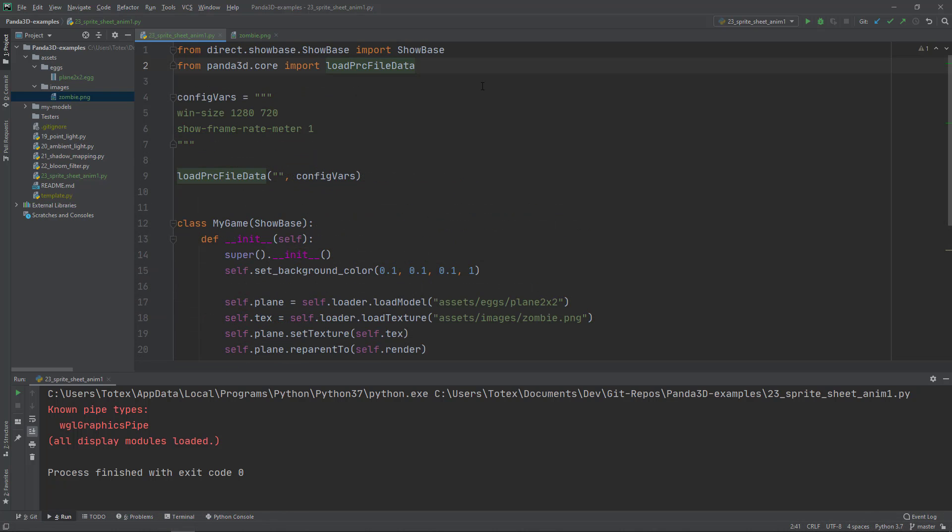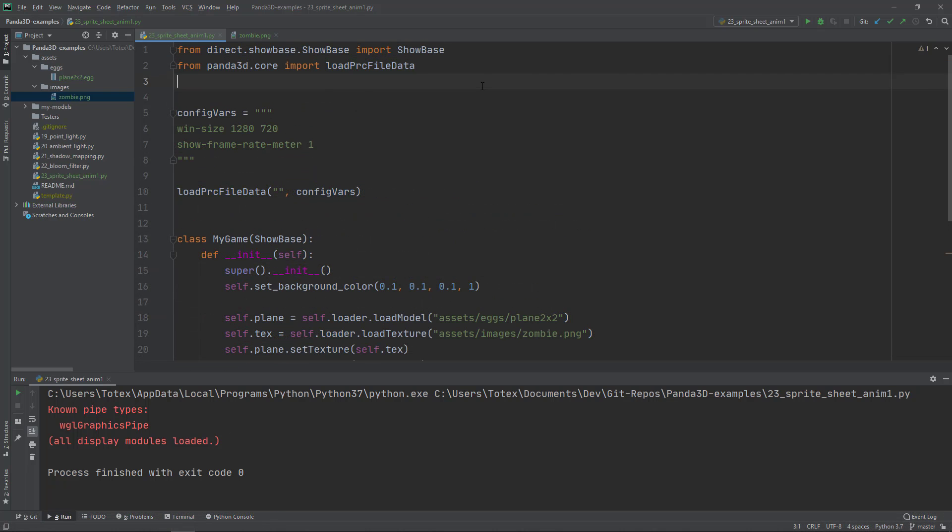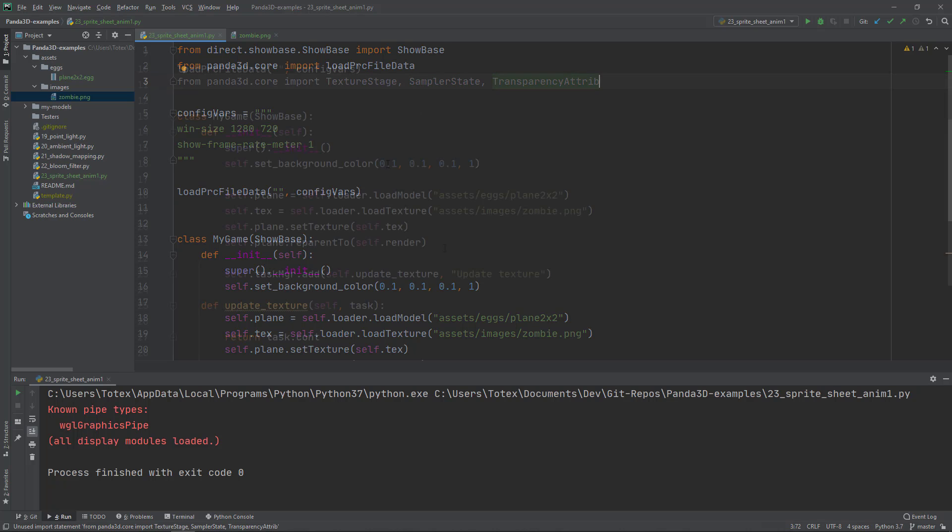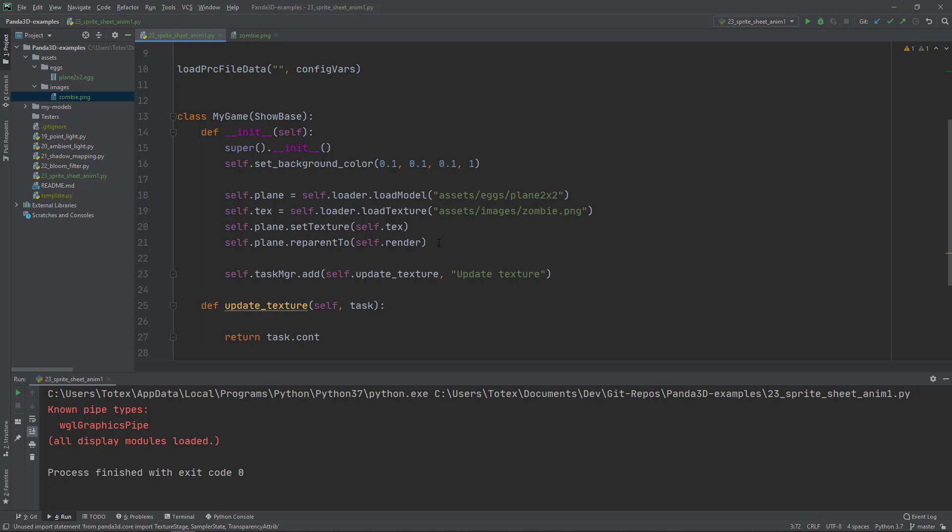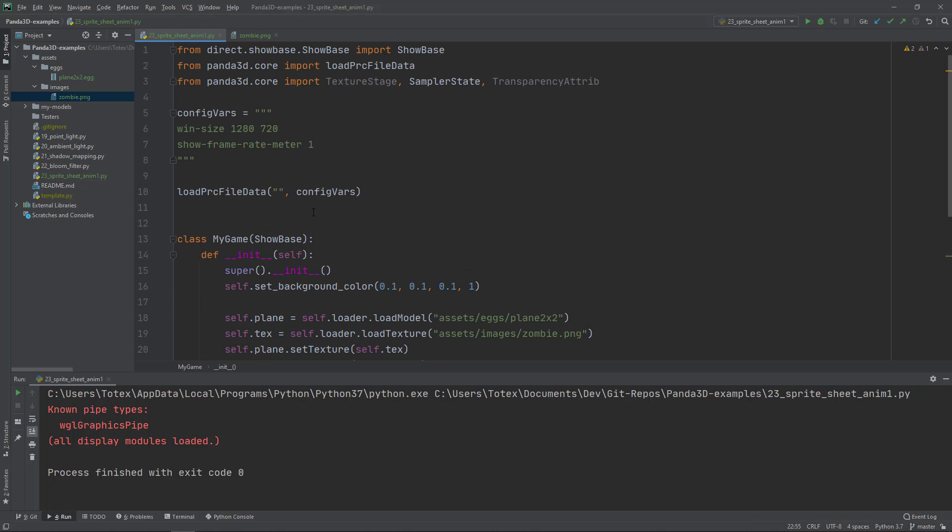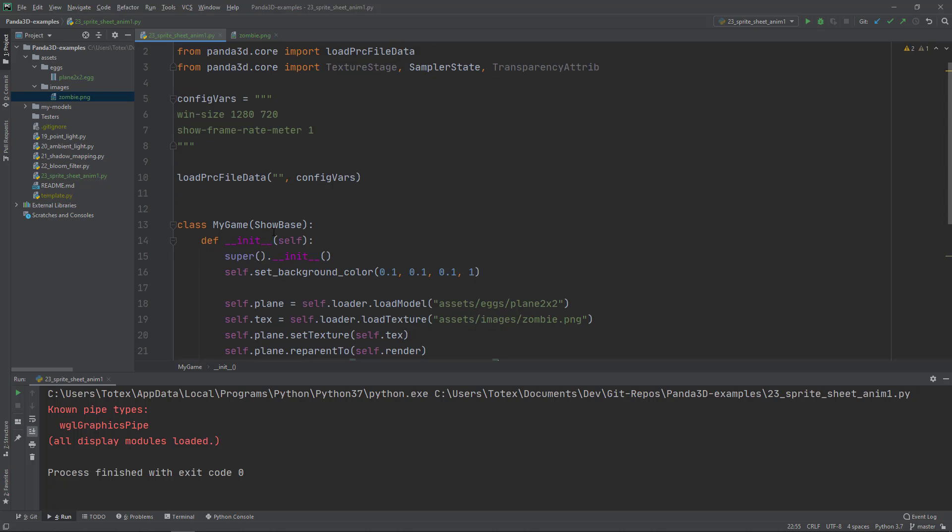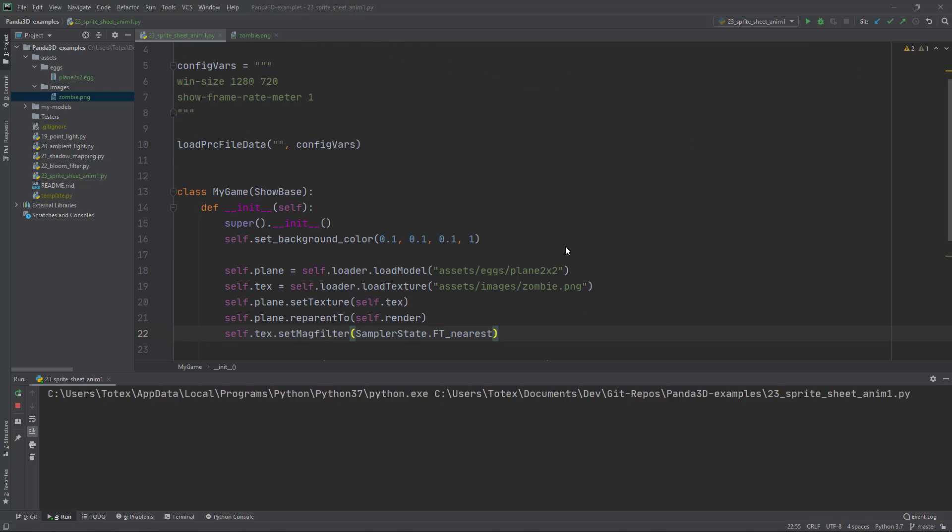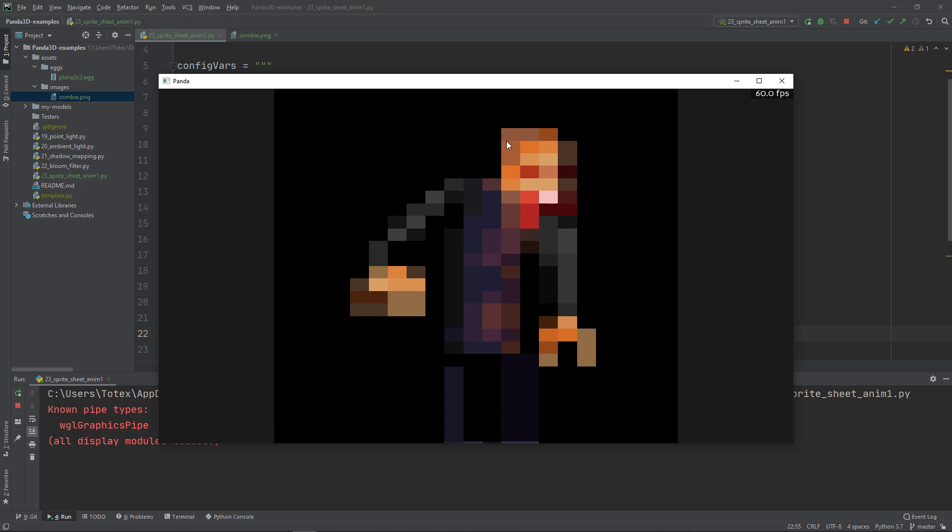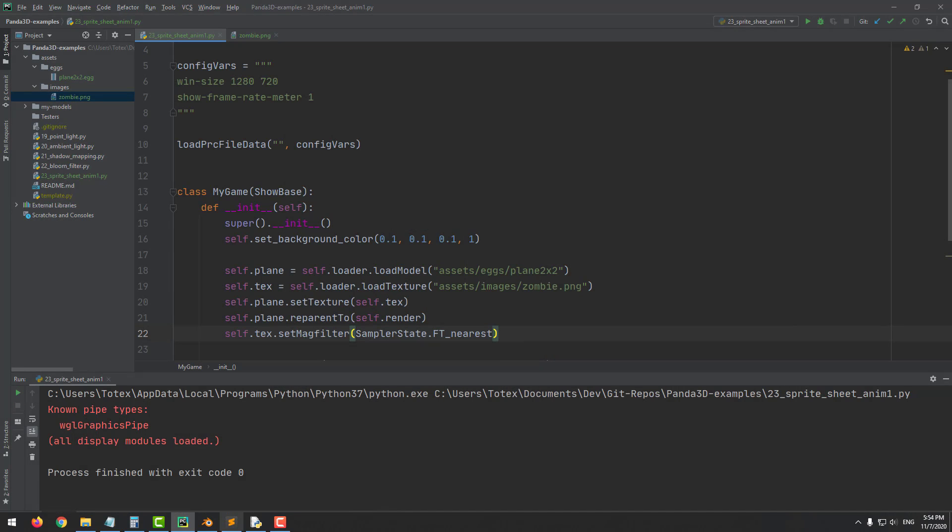I'm going to copy a few more lines here. The first line we need is to import from Panda3D.core the TextureStage, also the SamplerState, and also the TransparencyAttribute. The next thing will be to actually set the texture, set magnifying filter SamplerState.FT_nearest. One more thing is missing. If I run it now, it is better. It is not blurry, but we still need one step.